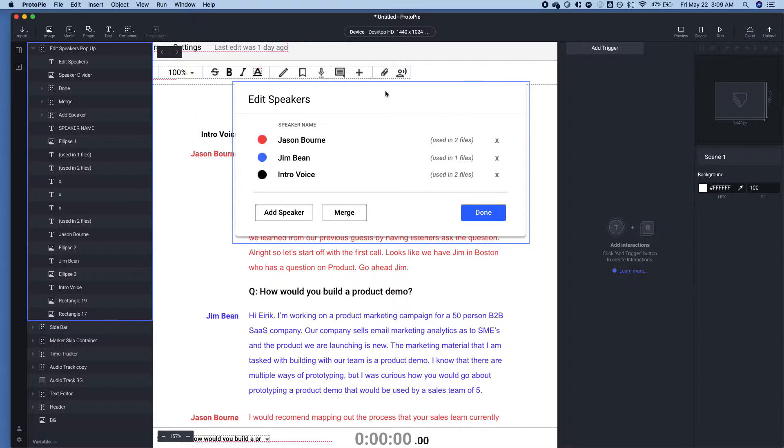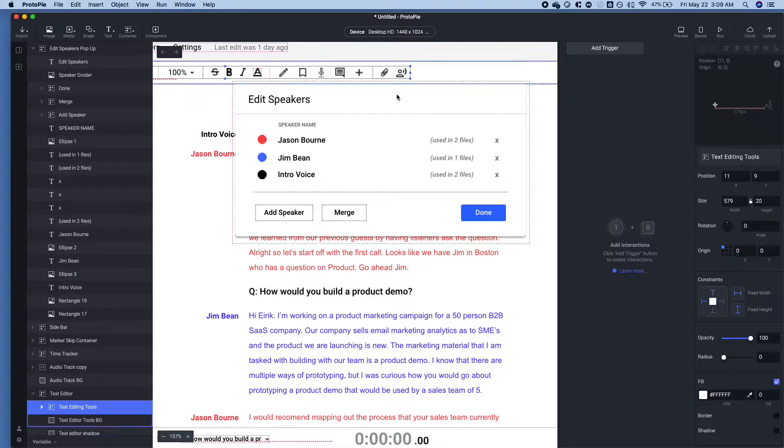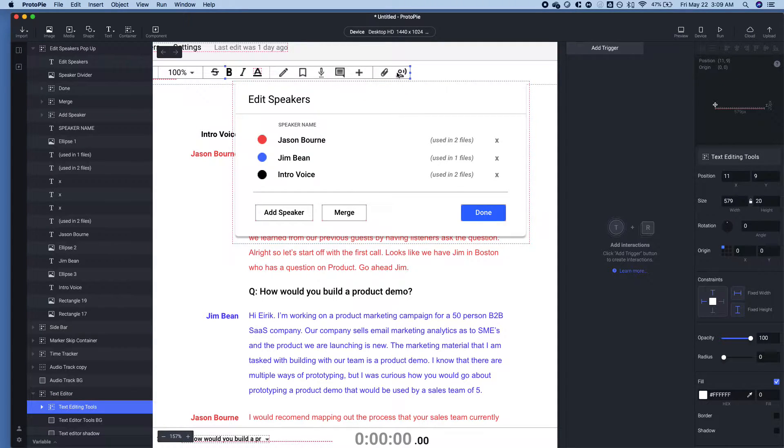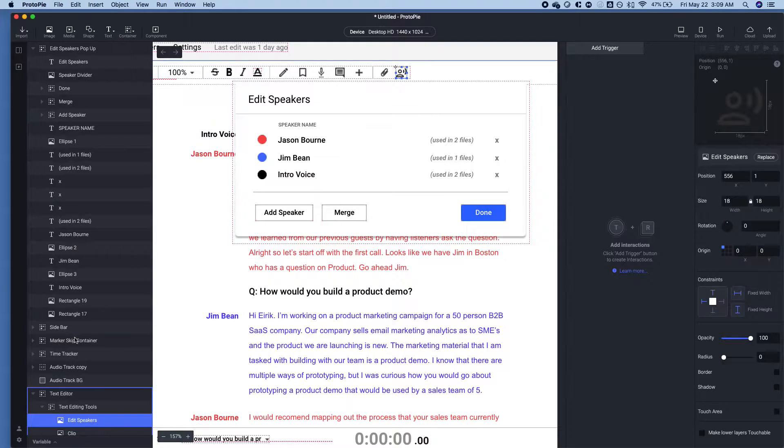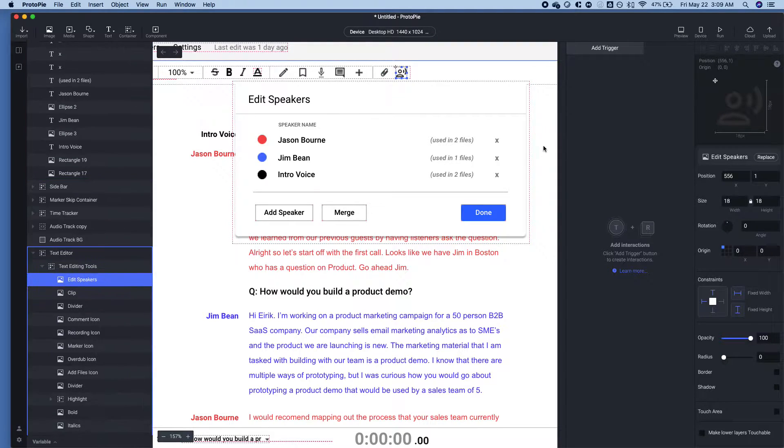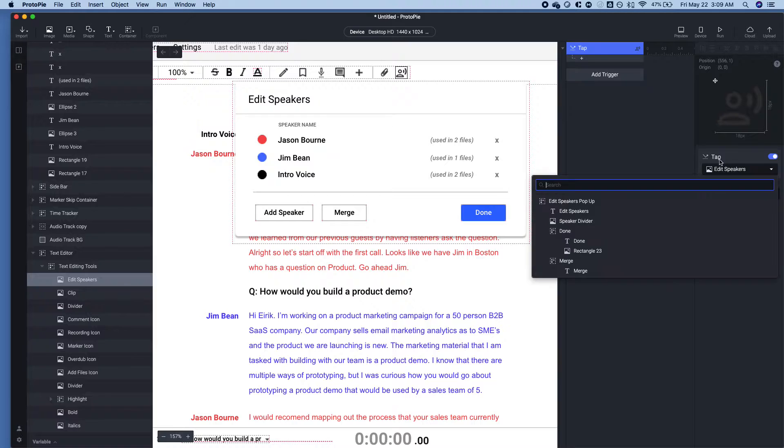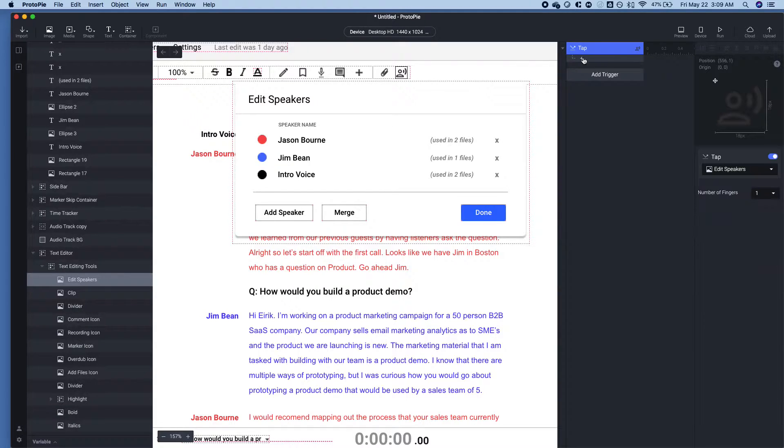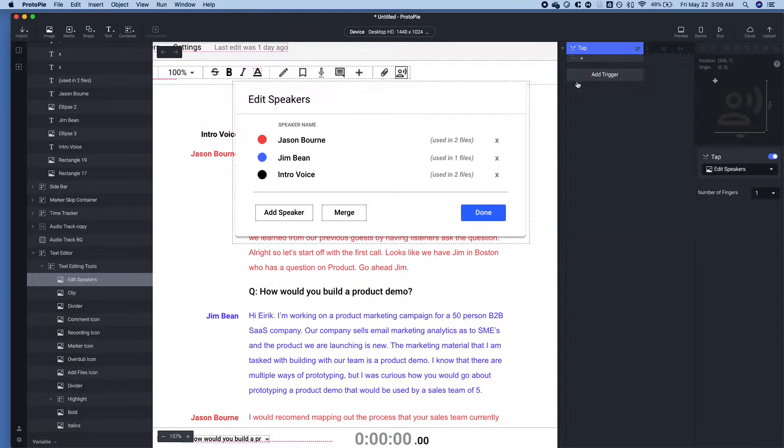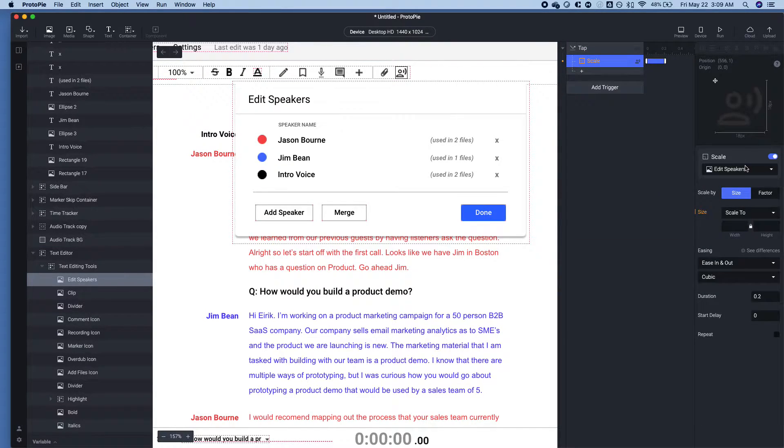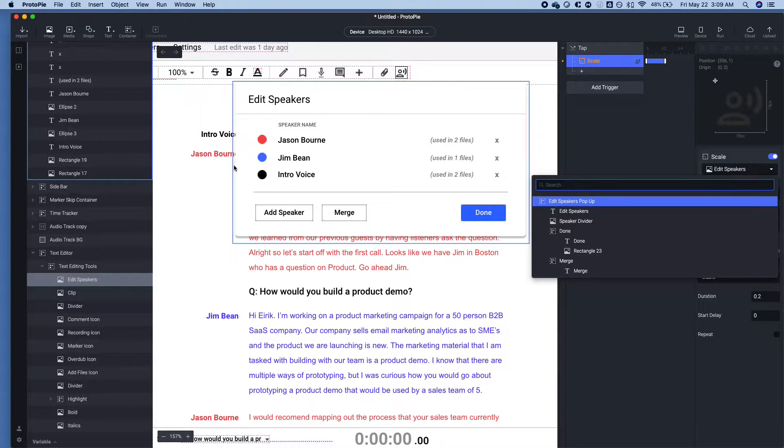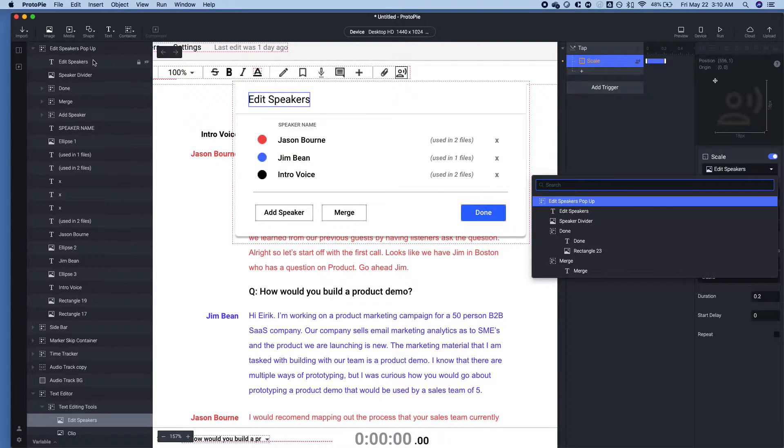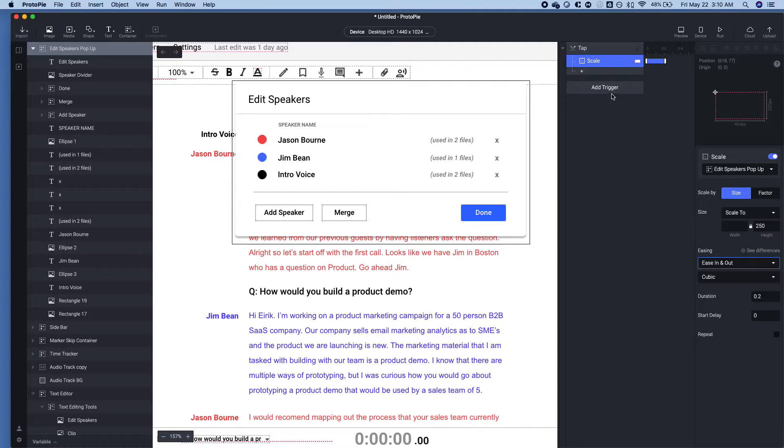So now the trigger for this is actually going to be clicking the Edit Speakers button right here. So on tap for Edit Speakers, we're going to scale this container, which was Edit Speakers pop-up to 250.